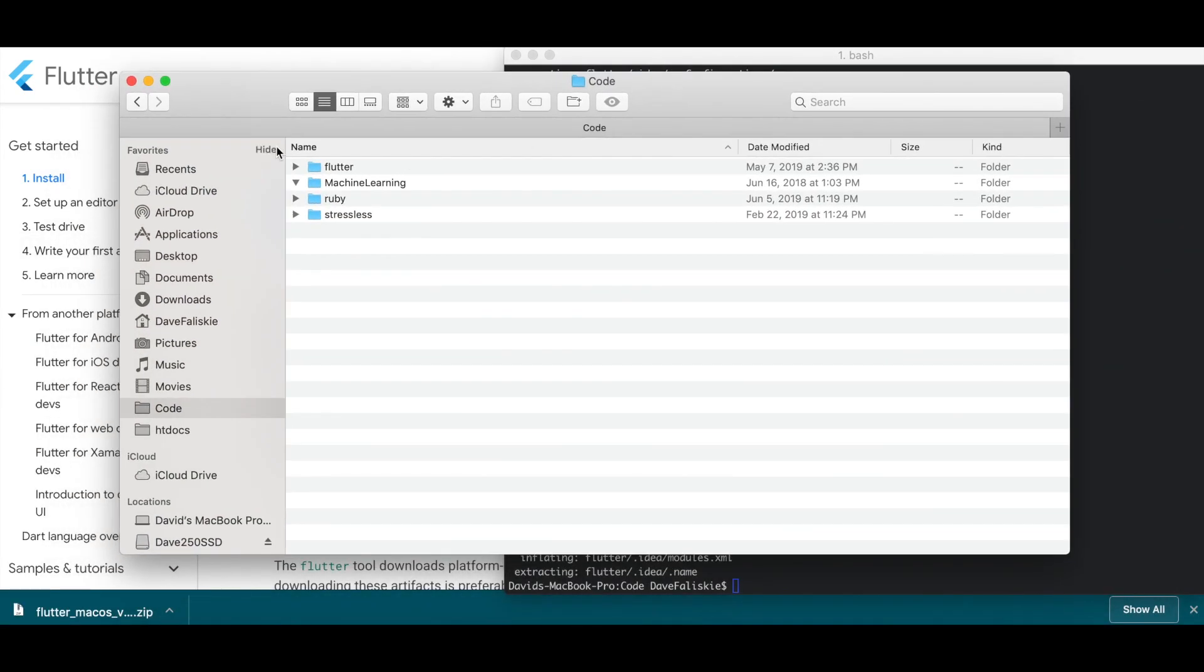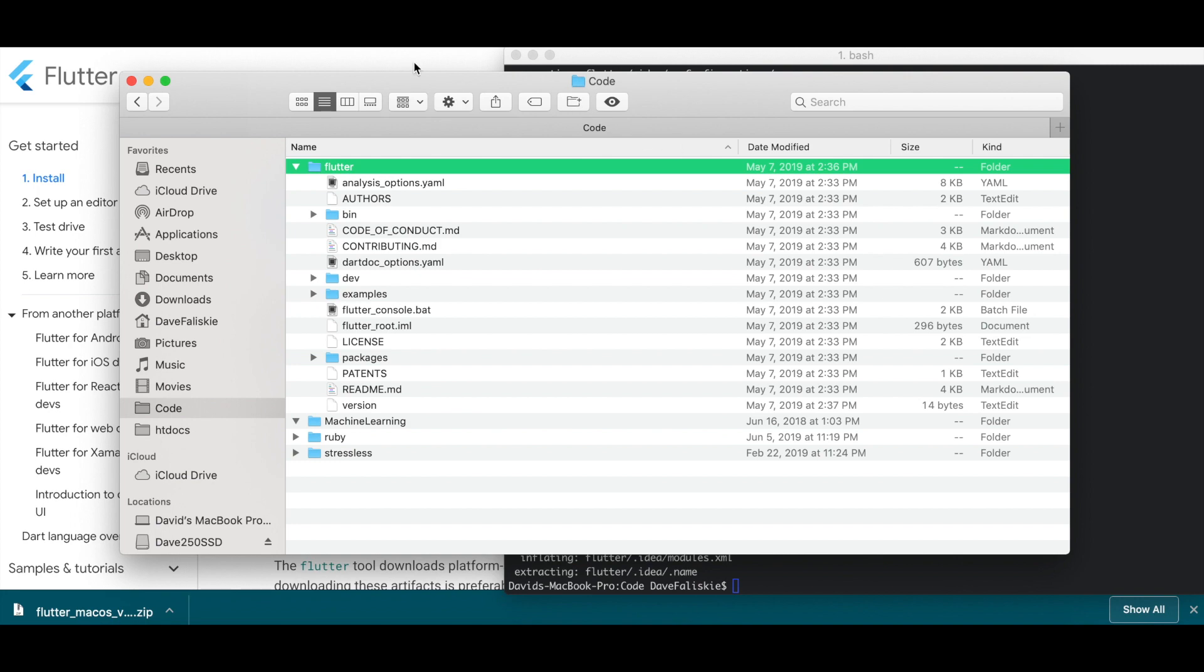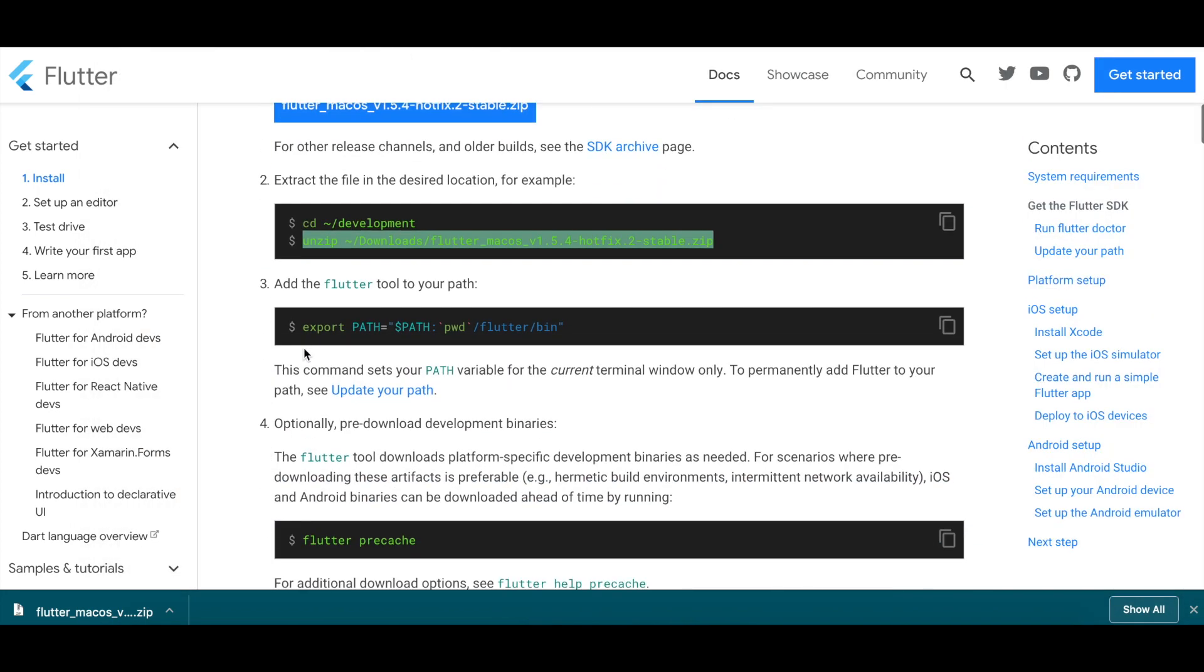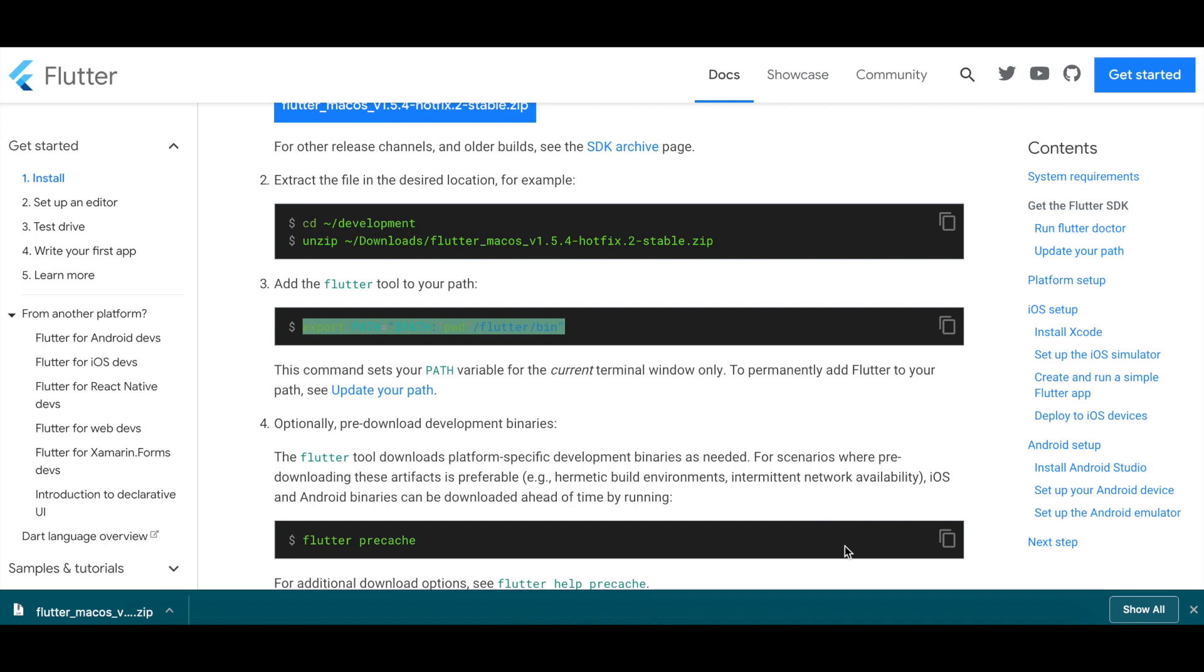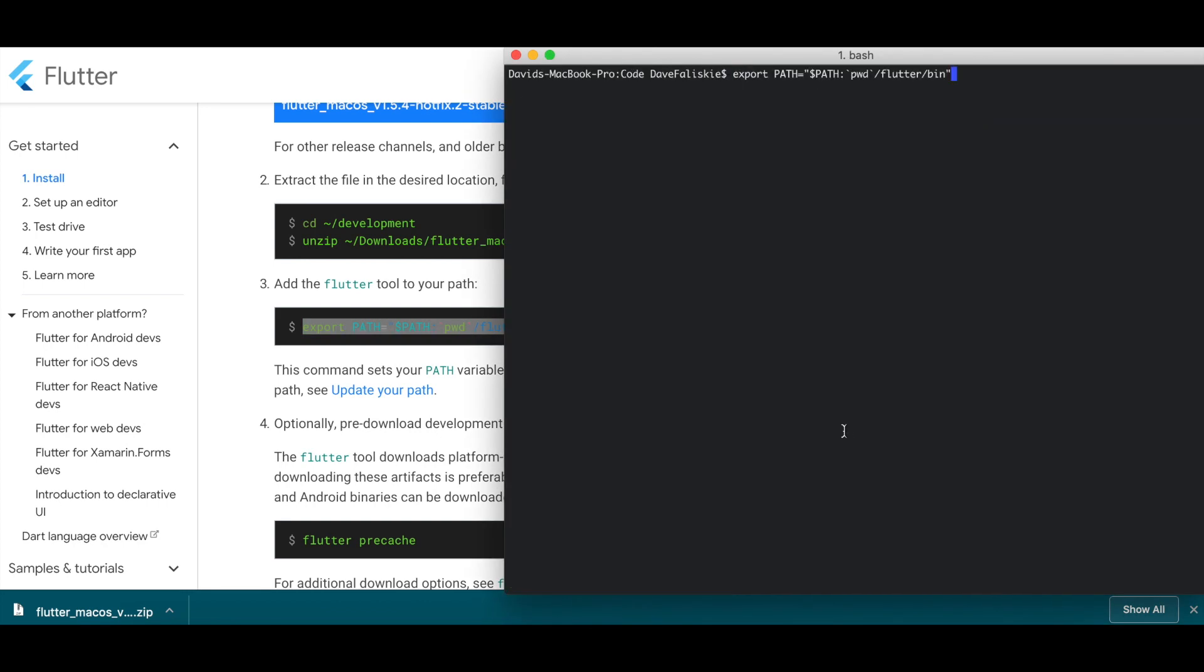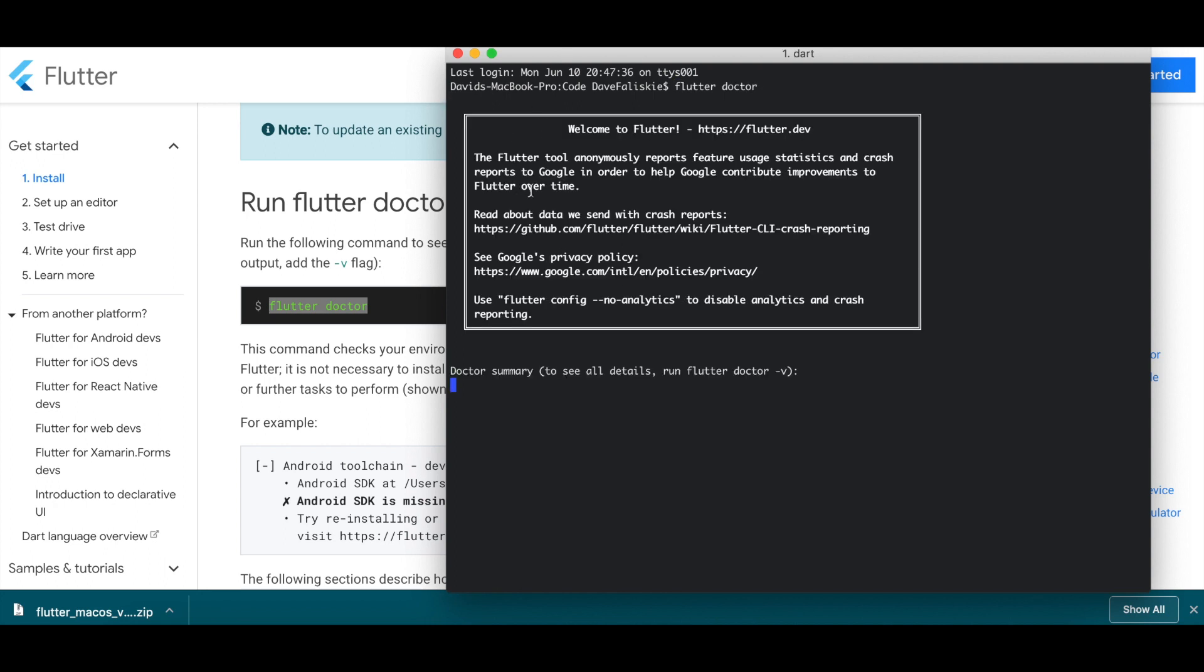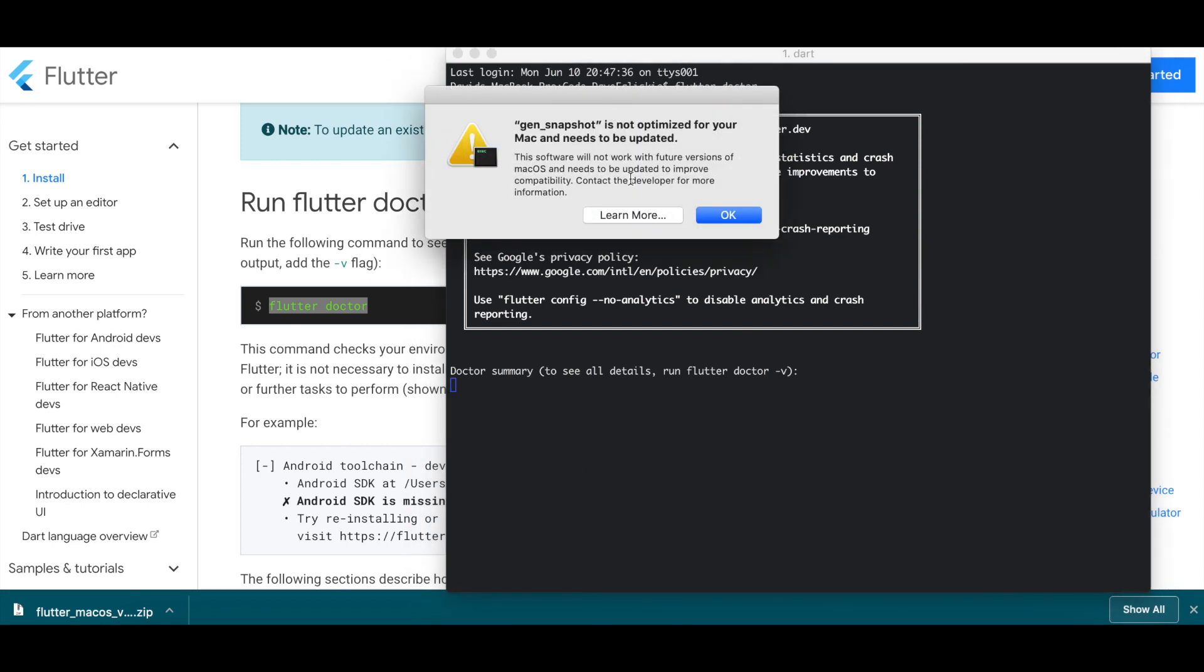If you go into Finder, you can see code is where I had it. I have it saved here. Now we got all of Flutter there. That looks good. Now we want to export the path, so just copy that over. Now Flutter should be in our path. From here, we can run Flutter Doctor to test that Flutter is installed correctly. And it looks good. That's working.